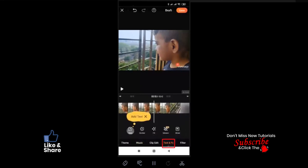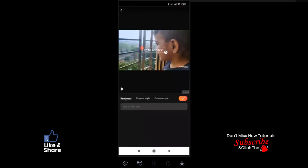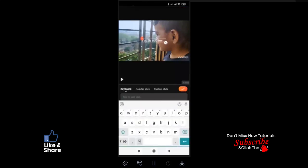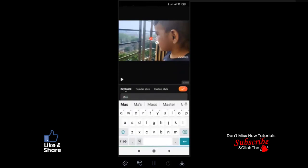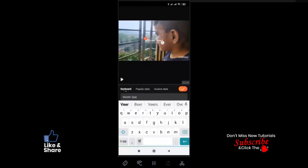The next feature is Text and Effects. Here you can have more fun by adding text, stickers, and mixers to add photos, videos, and GIF files into your theme or clip.